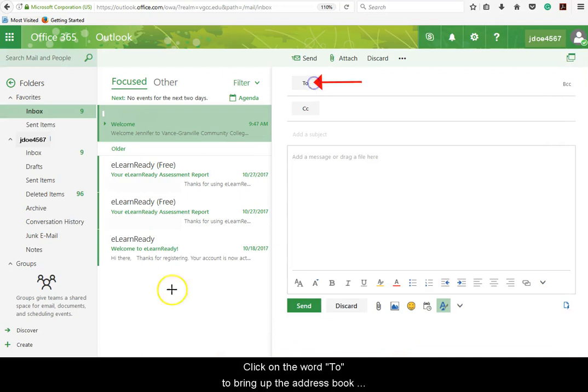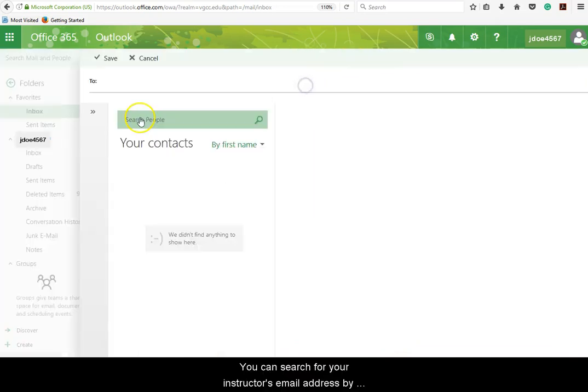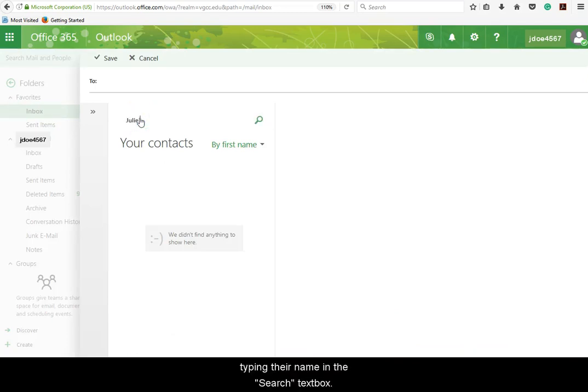Click on the word To to bring up the address book for the college. You can search for your instructor's email address by typing their name in the search text box.